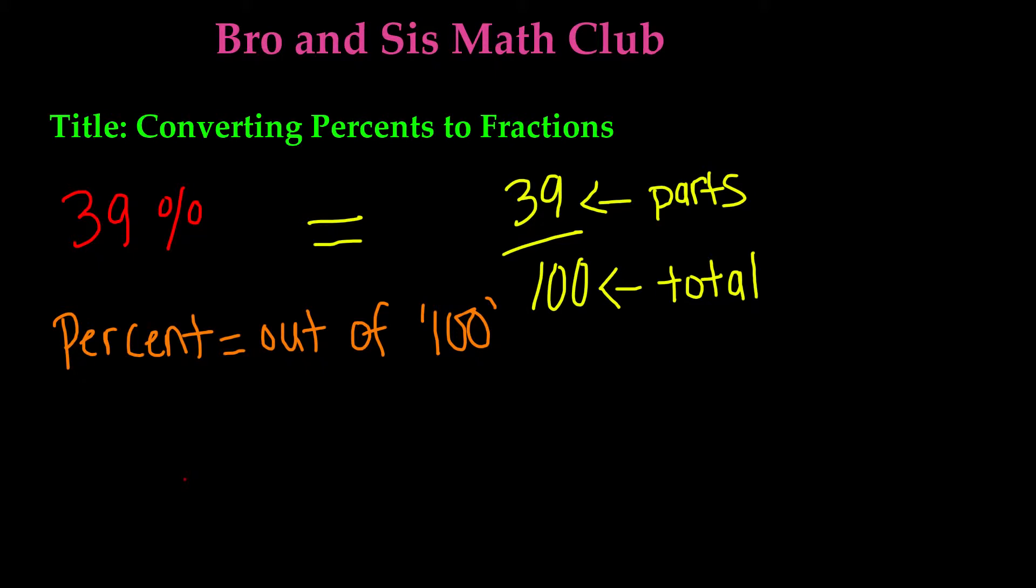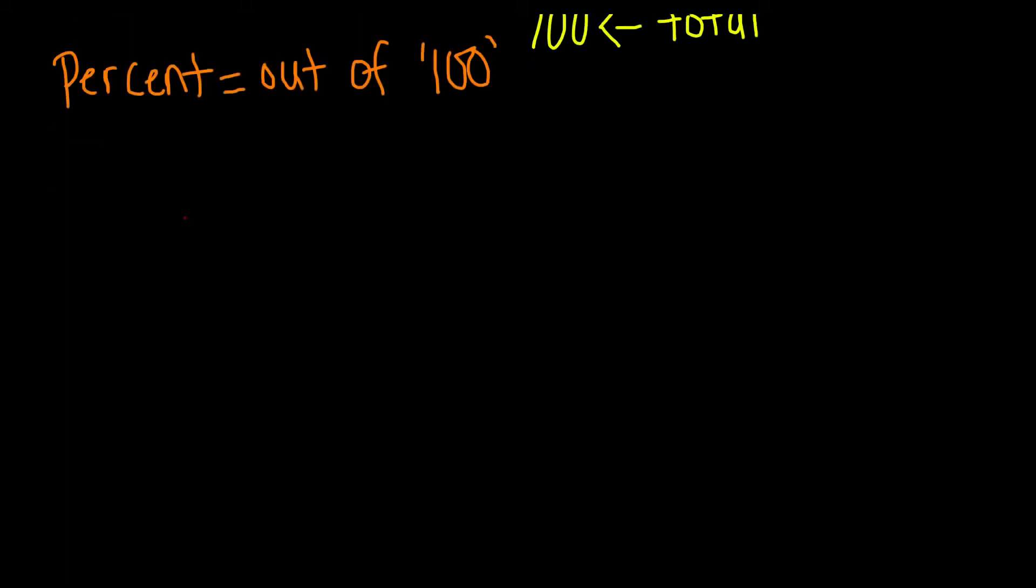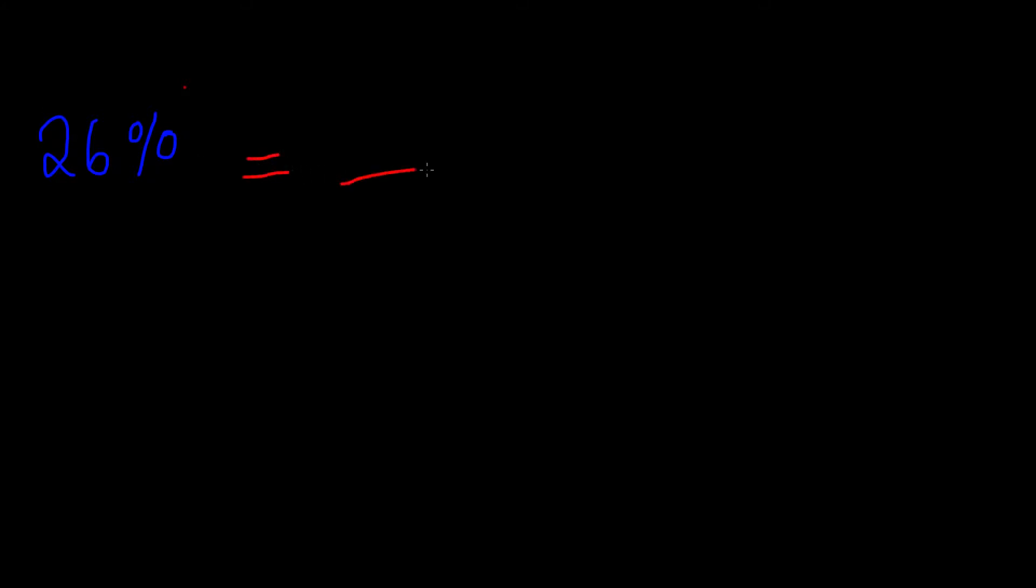Alright, so this was really easy, right? Let's go ahead and do another one. So this time let's say that we have 26%. We're going to do the exact same thing. We know our denominator is always going to be 100, right?